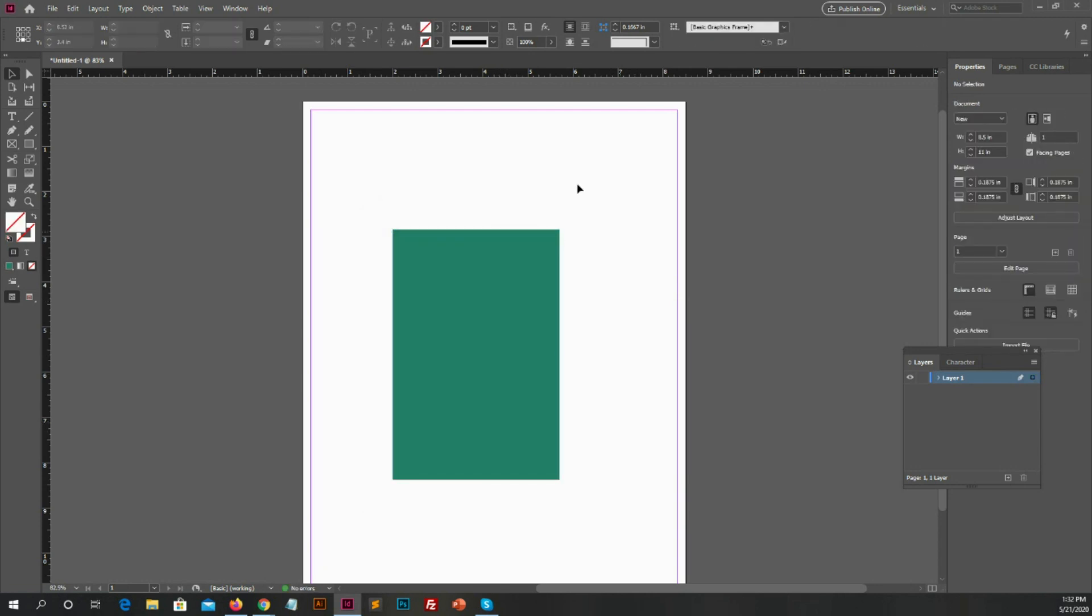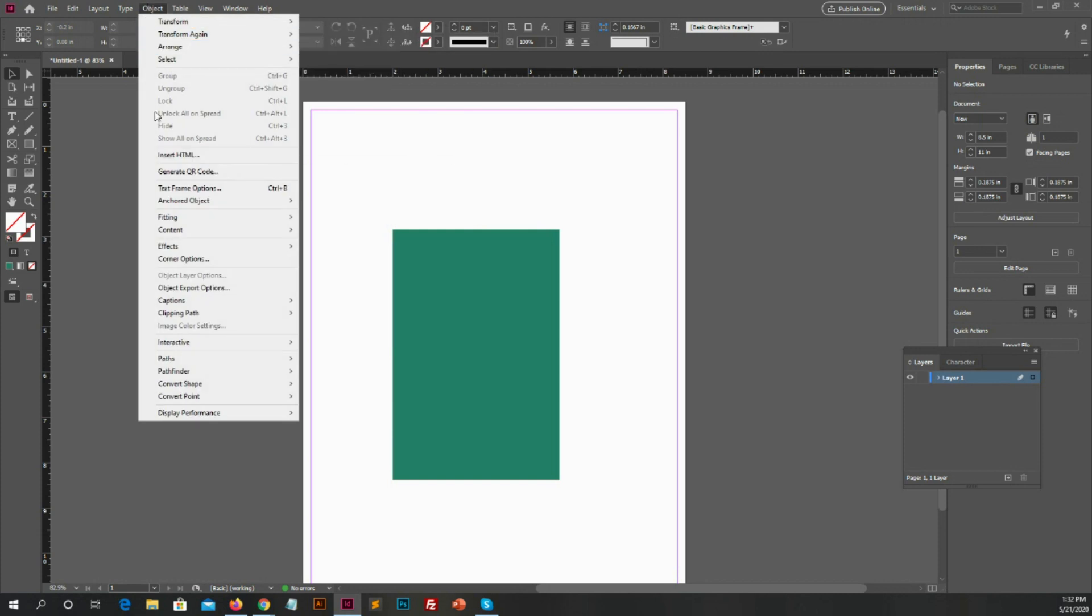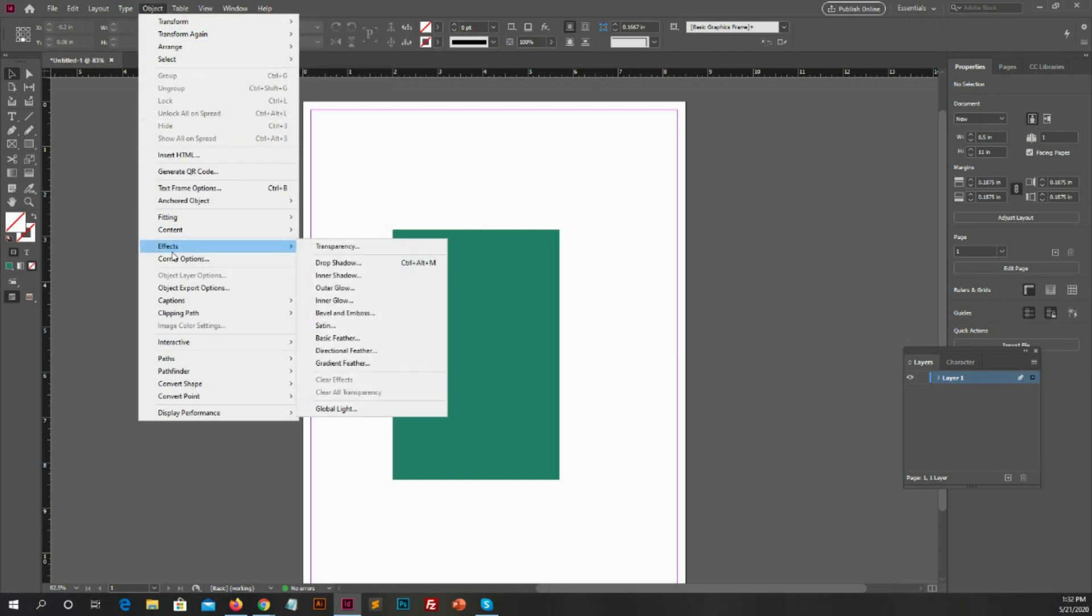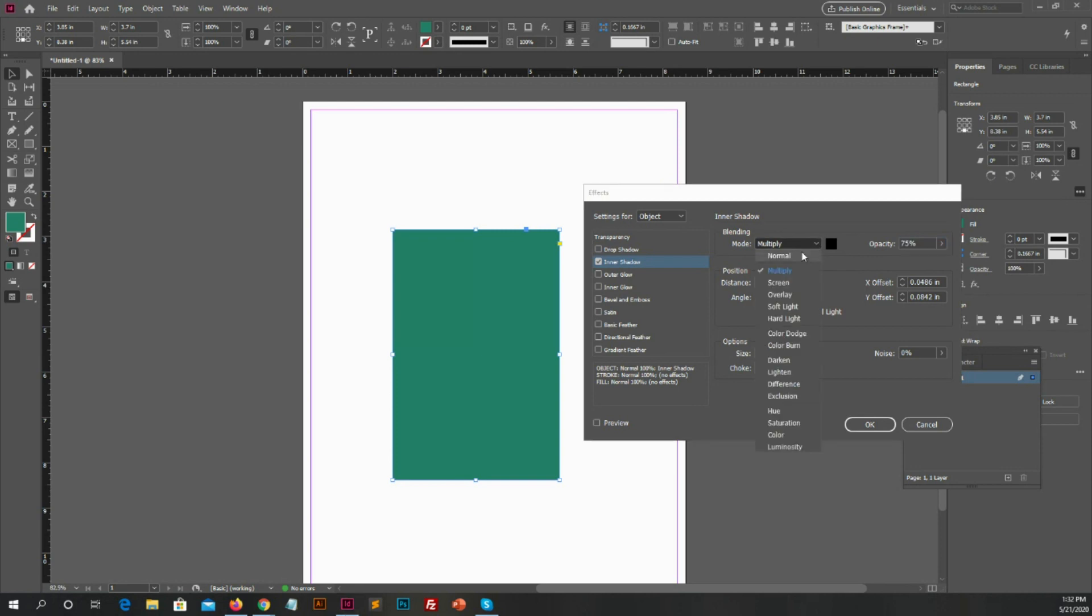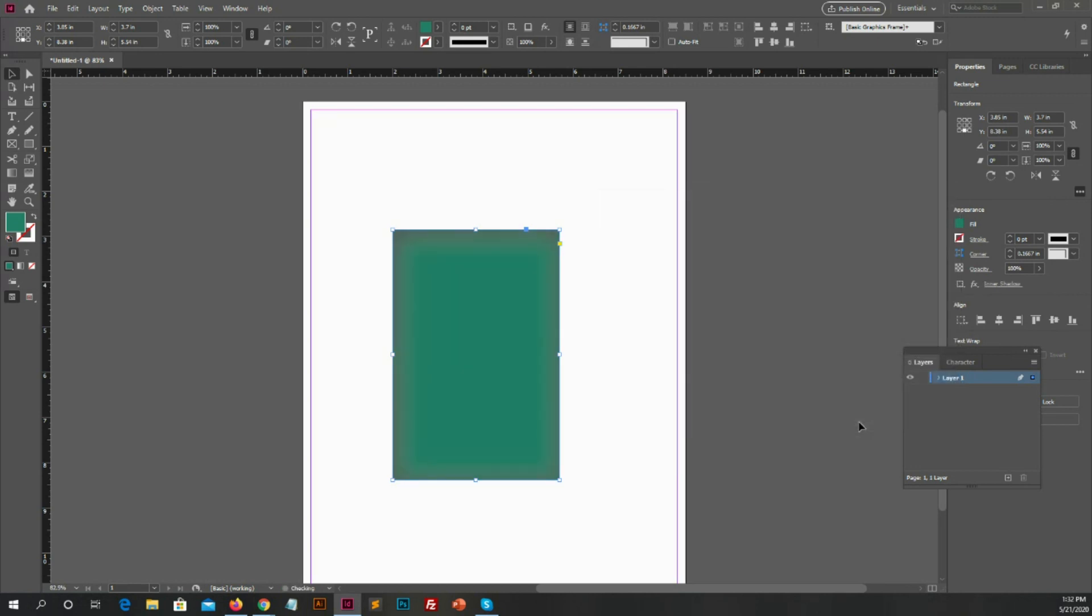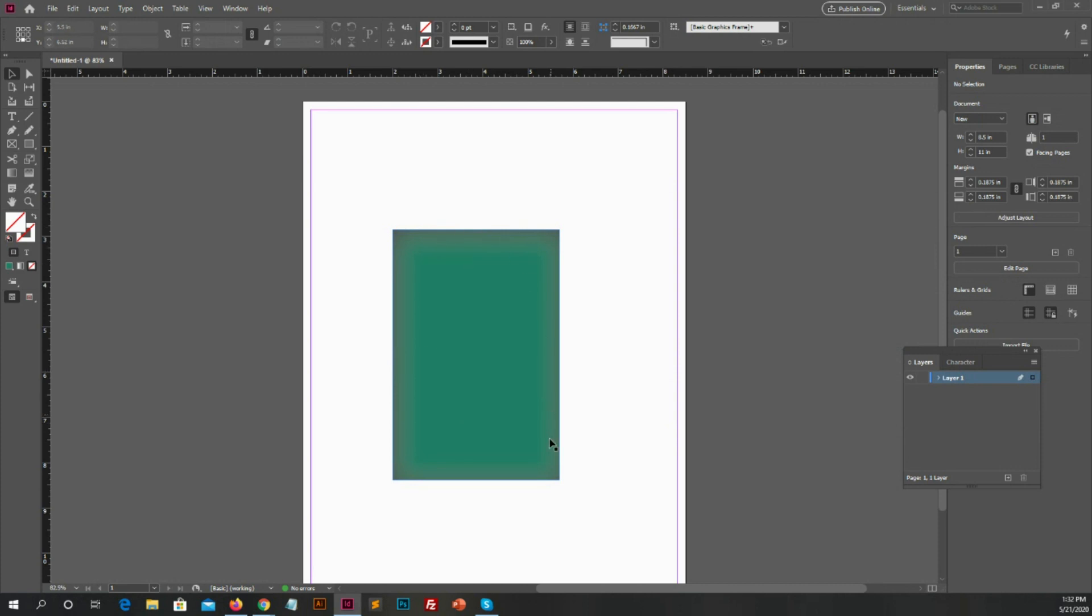Same if you want to apply inner shadow on the box, you will follow the same options. After clicking on OK, you will see shadow in the inner side of the box. Yeah, it's very, very easy.